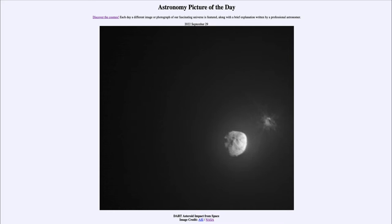The idea of this impact was to see if we could affect the orbit of the asteroid. The smaller asteroid, Dimorphos, actually orbits around Didymos, and by hitting it we want to see if its orbit was changed by the predicted amount — if we could actually nudge it and change its orbit.